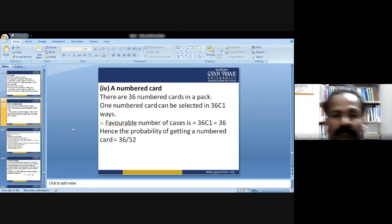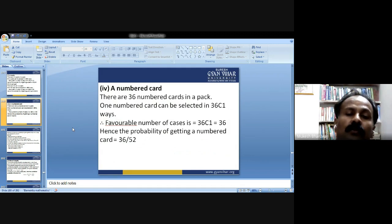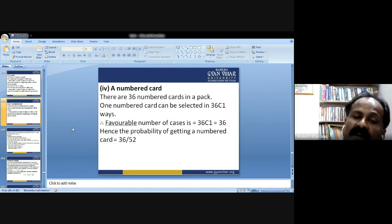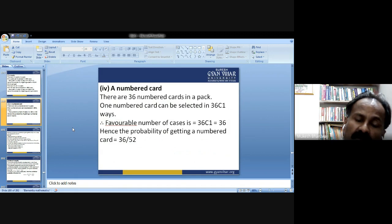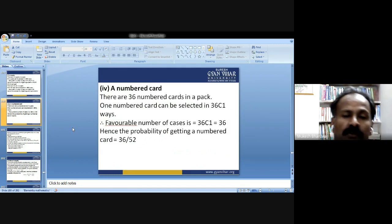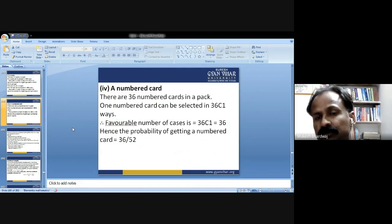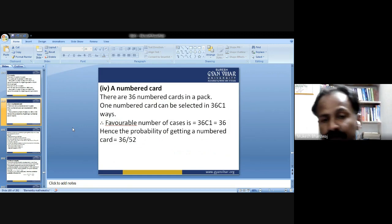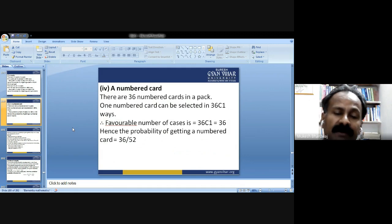Probability of getting a numbered card: the deck has 36 numbered cards (2 through 10 in all four suits). So favorable cases = 36, total = 52, and the probability = 36/52.